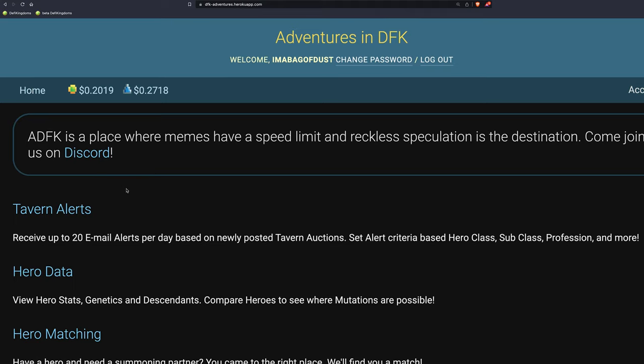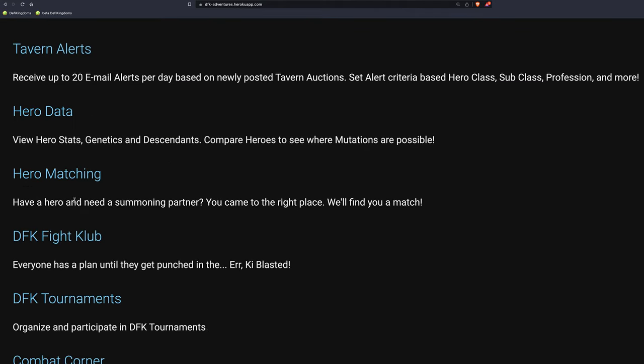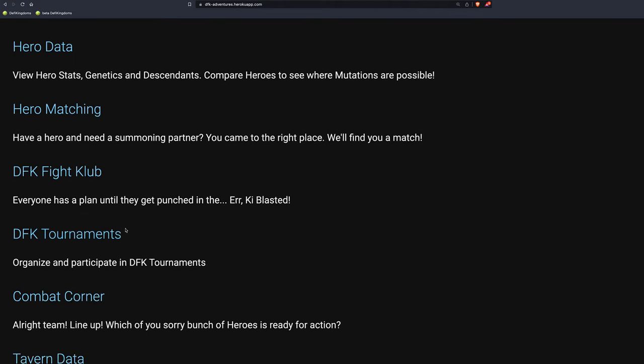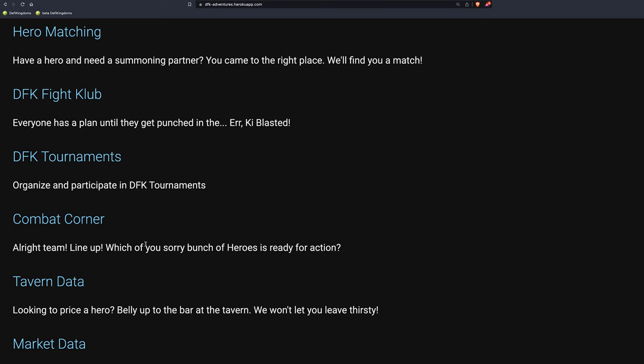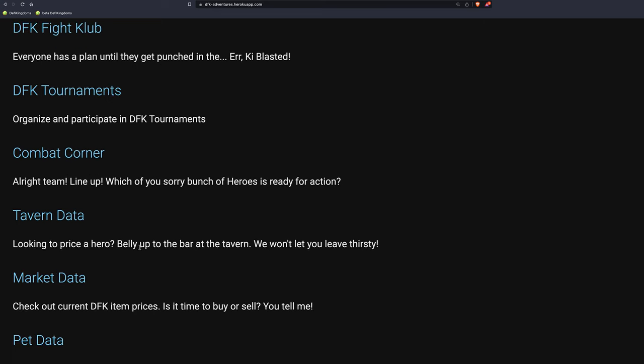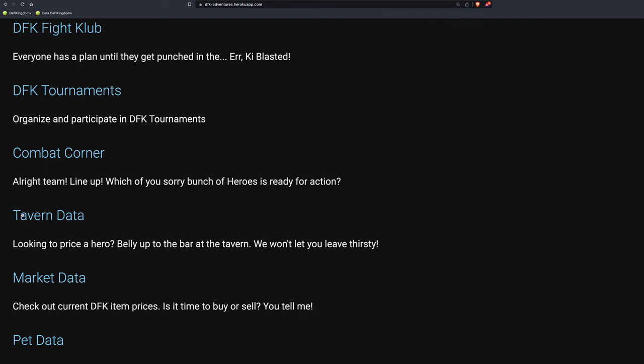Then, other things he's developing. So he's growing DFK Fight Club. I still haven't even looked at this myself. So he's developing a tool to help with Fight Club. DFK Tournaments. This is a big one, too. He's developing a tool that he kind of wants to be the main go-to in organizing tournaments, such as Fight Club Tournaments. Combat Corner.